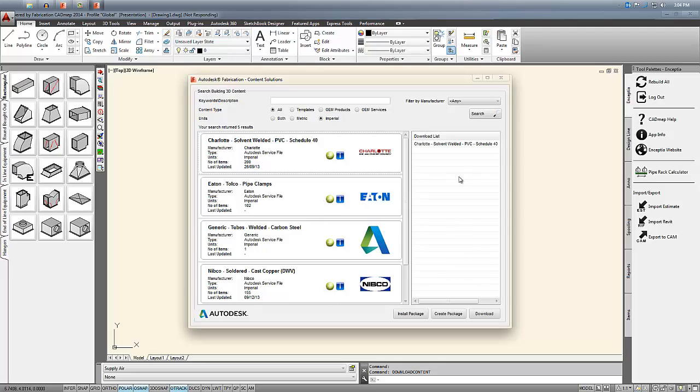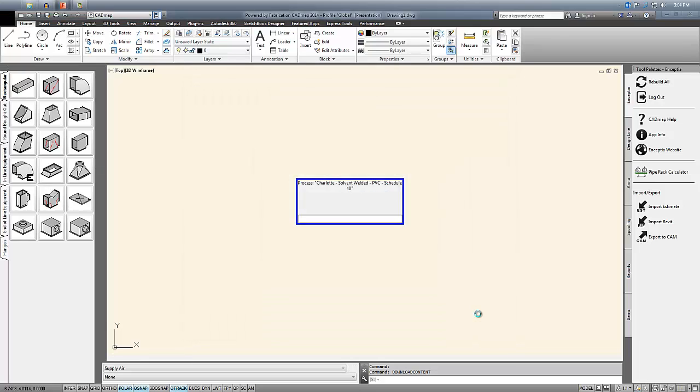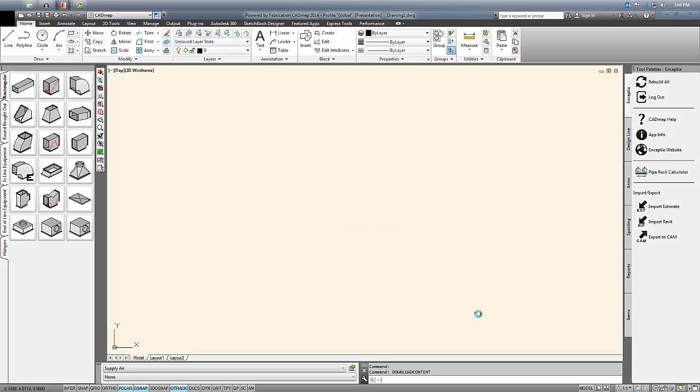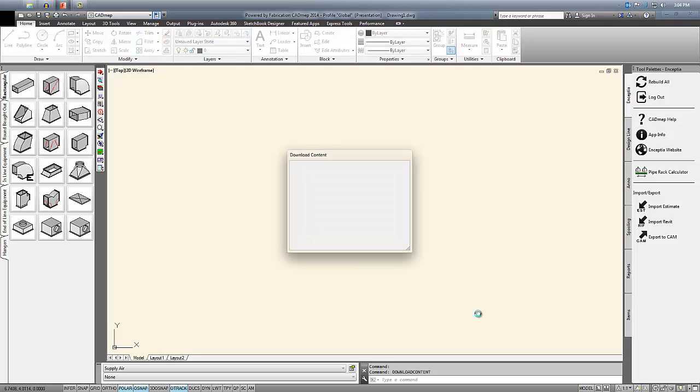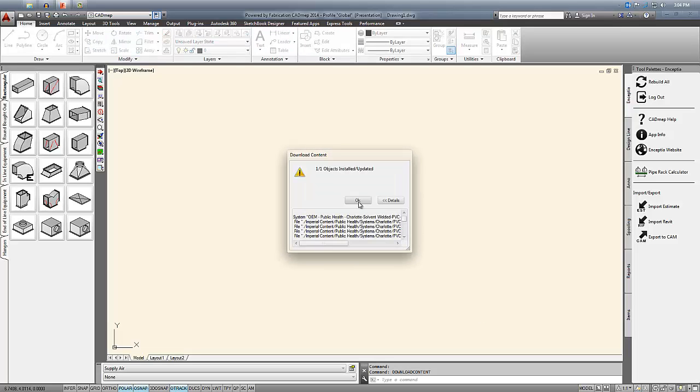Once you have them all, simply hit download. So in the background what it was doing is all the things that we normally do manually. It was importing a service and adding the information into our product information editor.